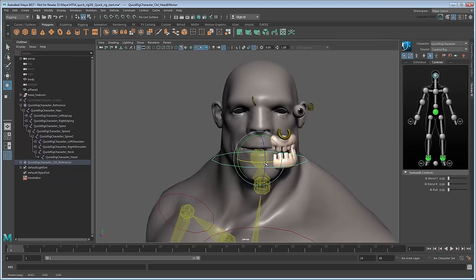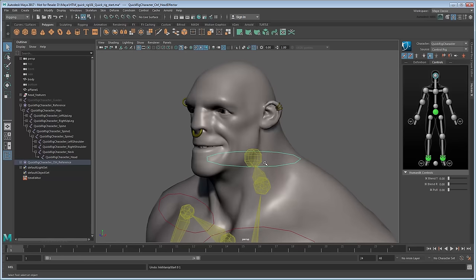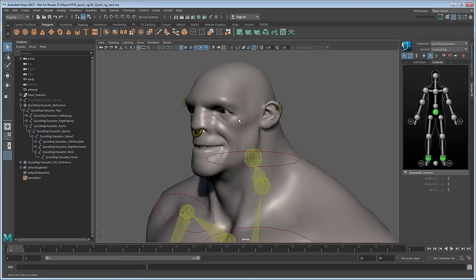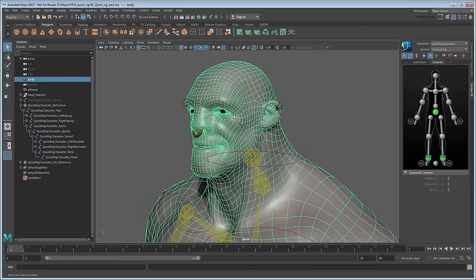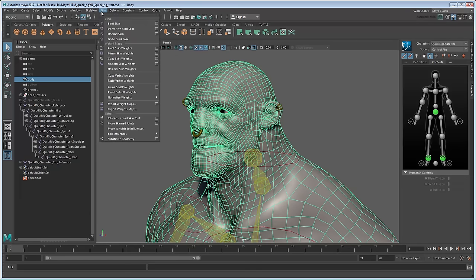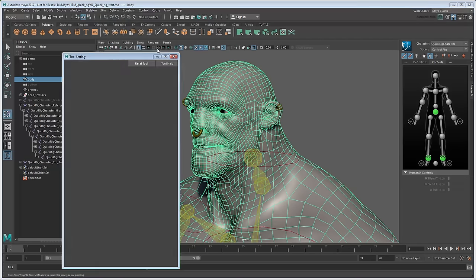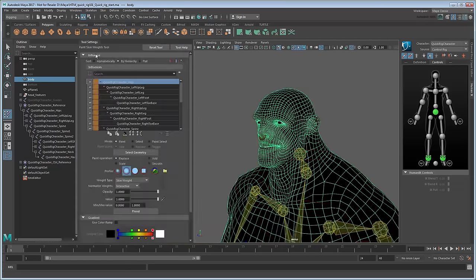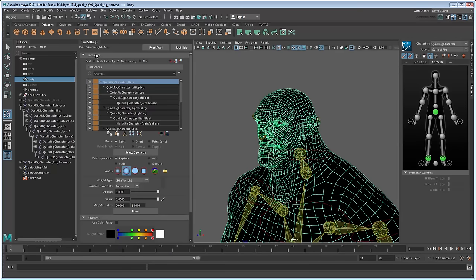However, notice that they don't move in unison with the rest of the head. This is due to the skin weighting, which we'll fix via painting. Select the body geometry, then go to Skin Paint Skin Weights. This changes the shading on the model to reflect how the geometry deforms when the selected joint rotates. White represents areas that are fully influenced by the current joint, while black represents areas that are not affected at all.